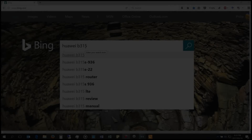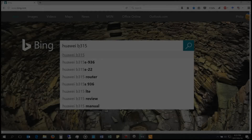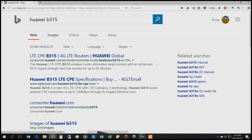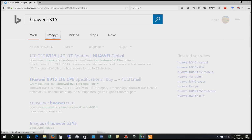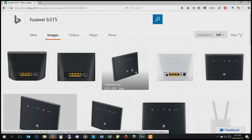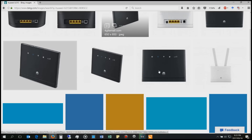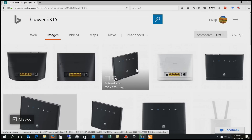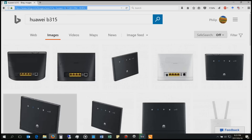In this video, I'm going to demonstrate how to set up port forwarding in the Huawei B315 router. This is the B315 router, and many people use this because it has the ability to run on 3G or 4G, meaning it can run completely off a SIM card instead of having ADSL.